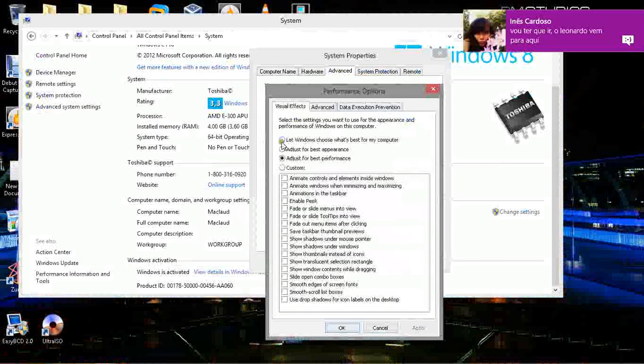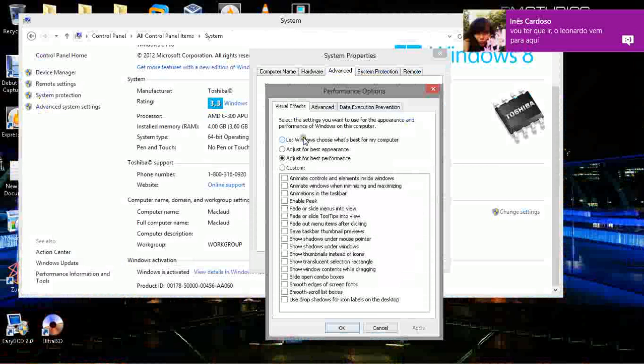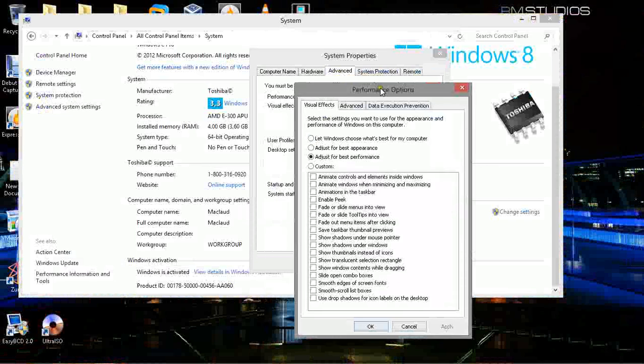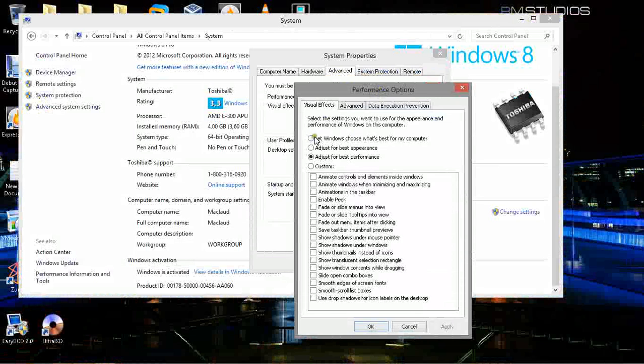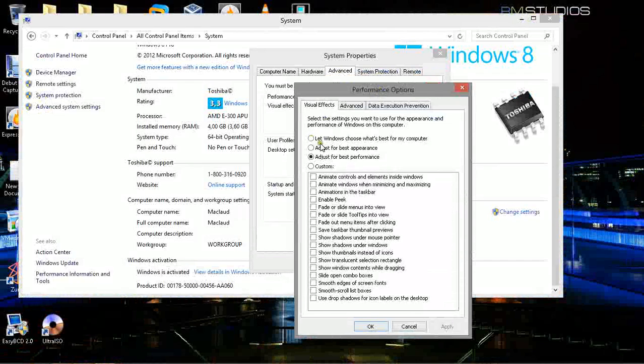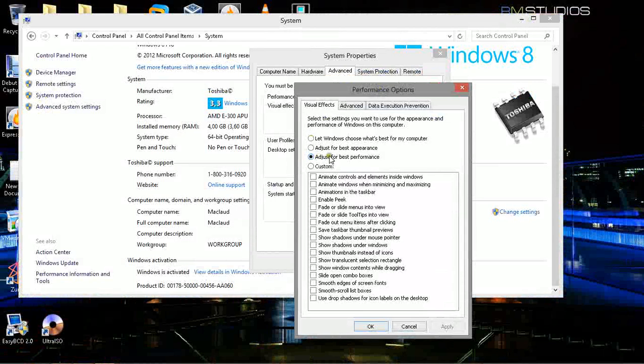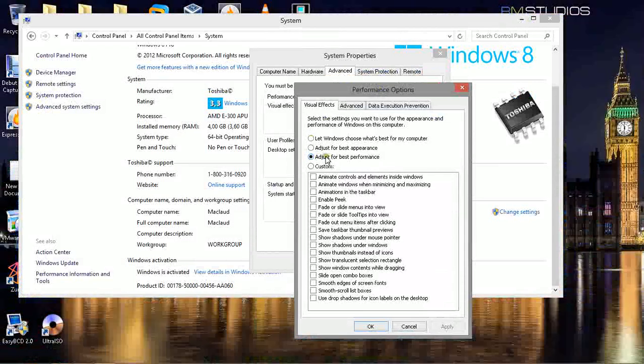Usually when your Windows is not set up, it's always set to default settings. This one is selected. Now you gotta select this one. You gotta choose Adjust for Best Performance.